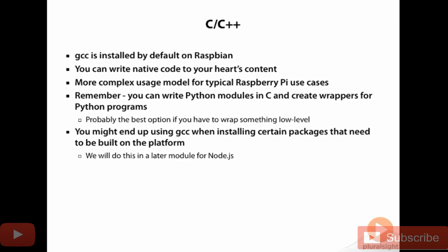For example, Node, which I'll cover in the later module on using Raspberry Pi as a web server, you need to compile. Doing so is pretty straightforward, but that's another reason why you might end up going to the command line and using GCC.